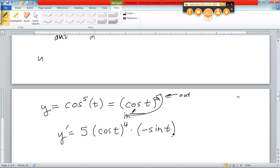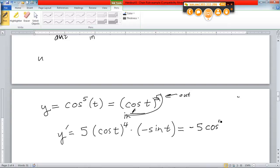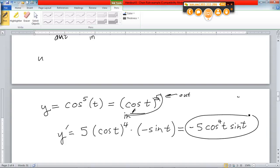Cleaning this up a bit: the negative times five gives negative five. You can leave it as cosine t to the fourth power, but we can go back to that condensed form. So: negative five cosine to the fourth power of t, times sine t — that would be the cleanest version of that derivative. See where all that comes from.